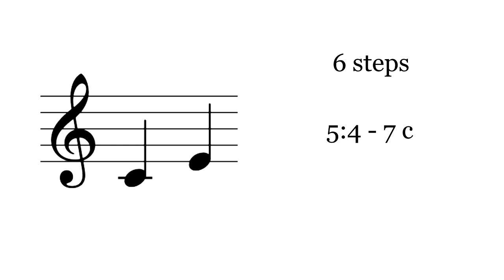The new sizes of the thirds make them no longer symmetrical. Four minor thirds overshoot the octave, and three major thirds undershoot it.